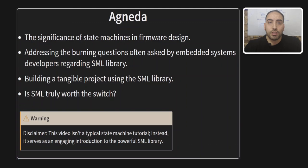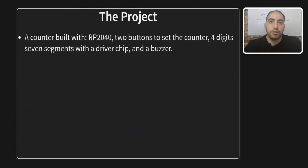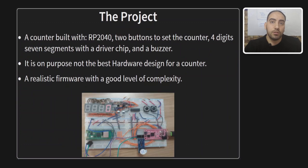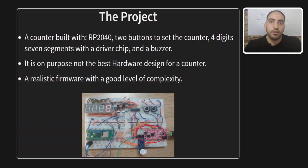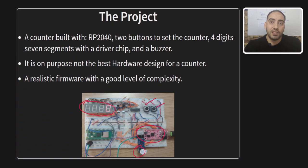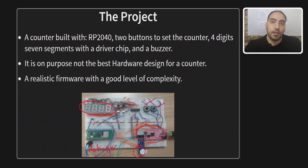This project, which you can see here in this picture, has a counter feature. It's built using RP2040 with two buttons to set the counter, four digits seven segments with a driver chip and a buzzer. And I know this is not the best hardware design for a counter. But I've built it on purpose to have a realistic firmware with a good level of complexity due to hardware limitations, to make the state machine more challenging.